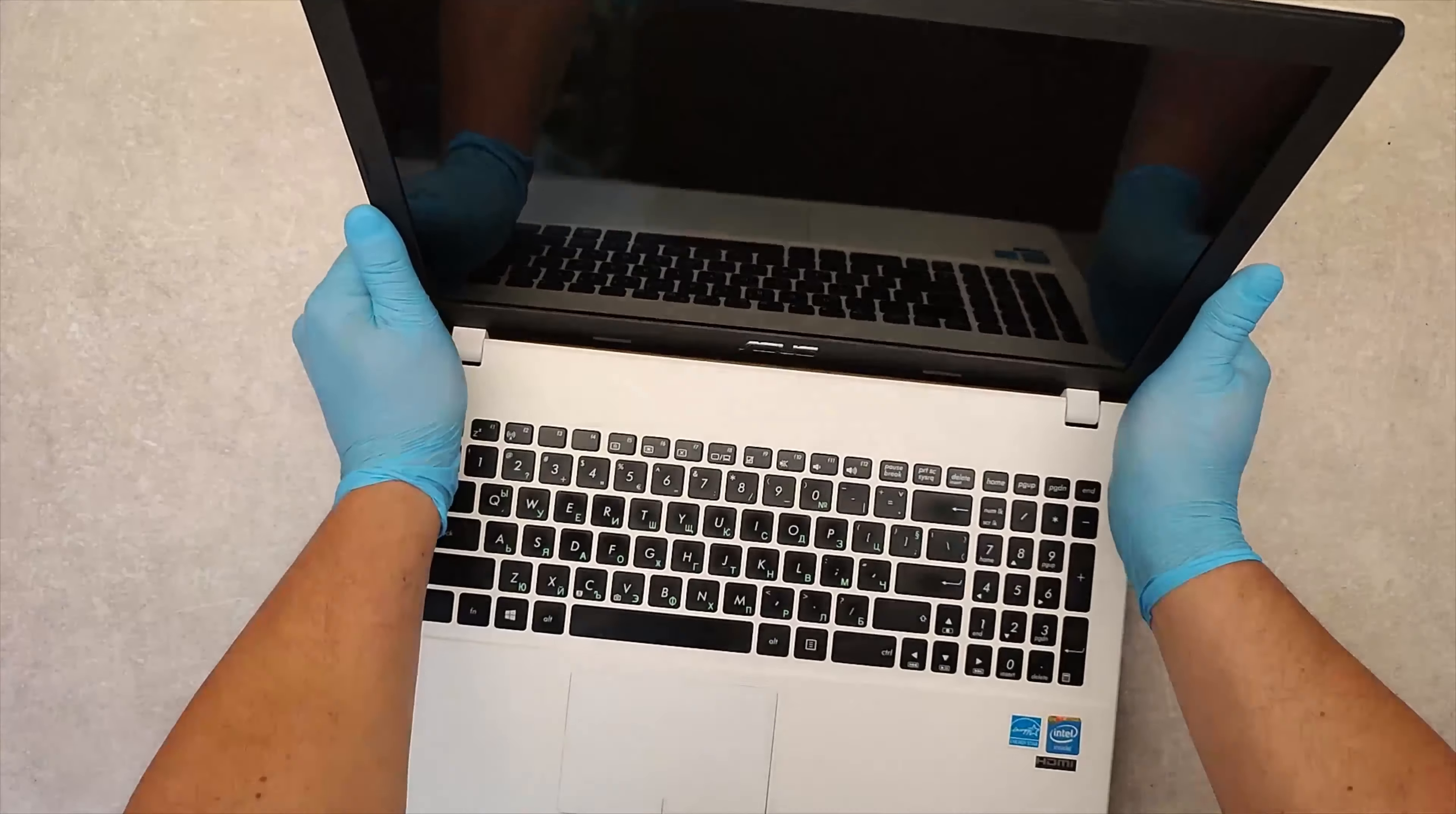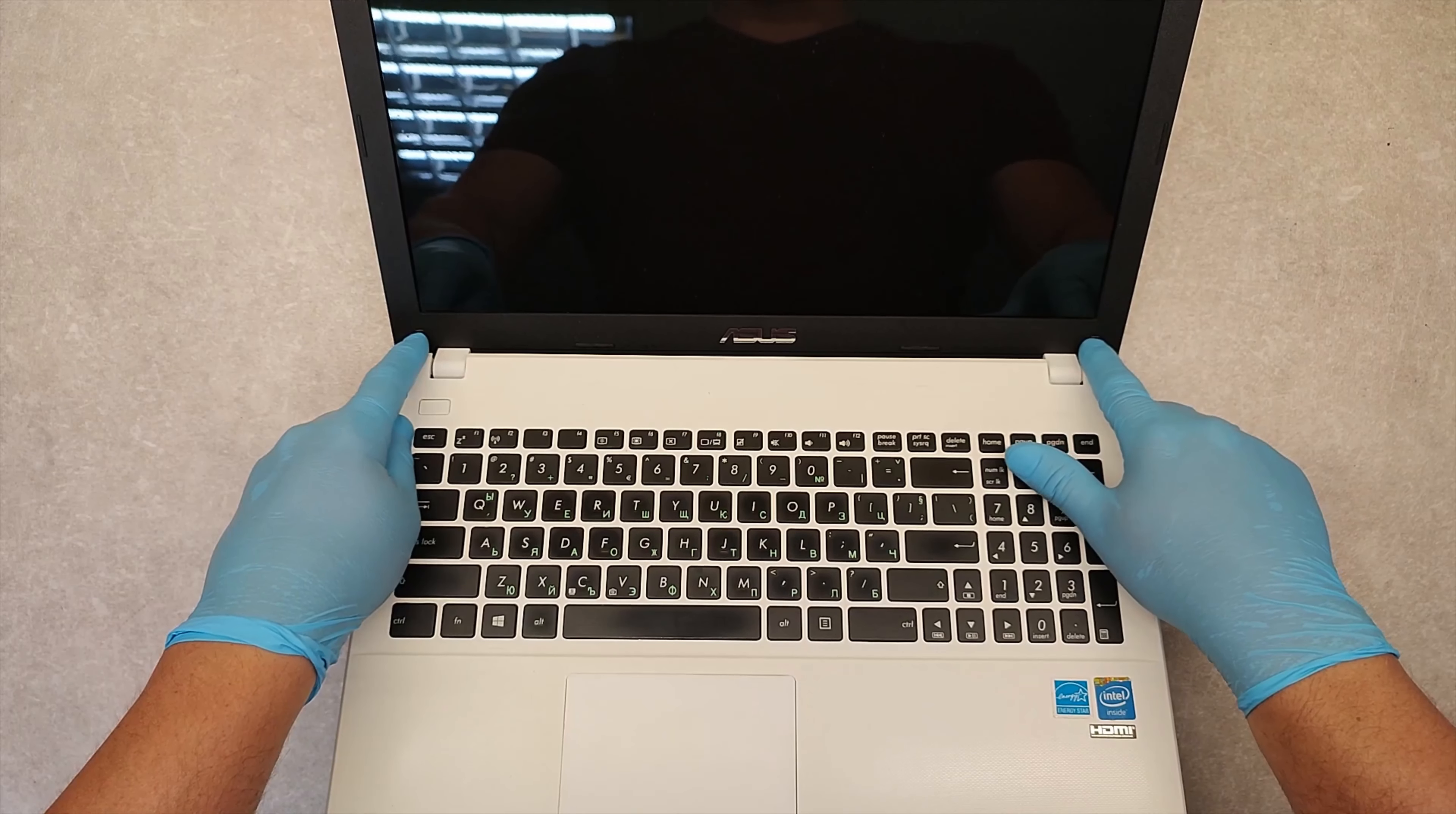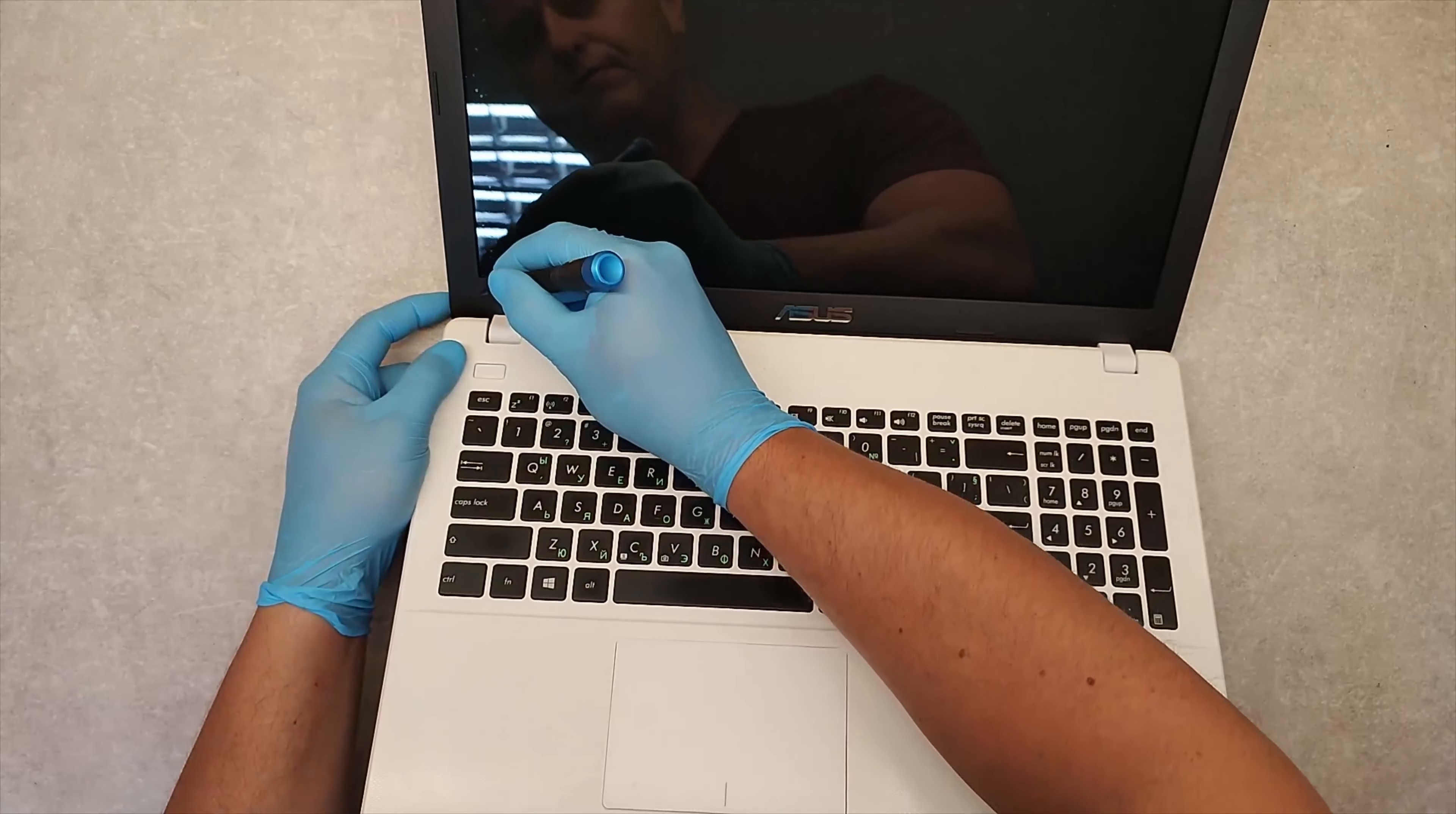That's on the top. First we need to take out the two screws which are here under these sticky covers. I use a small screwdriver to take them out.